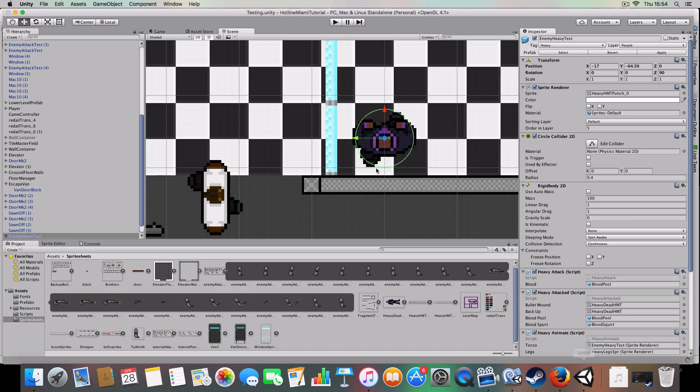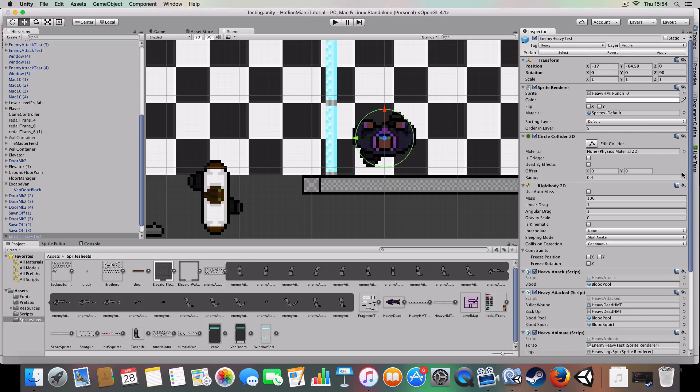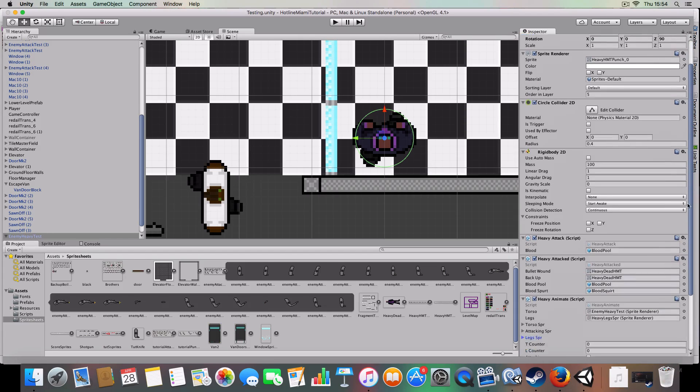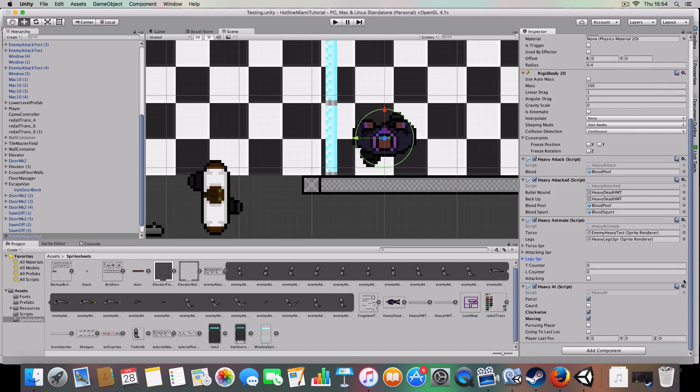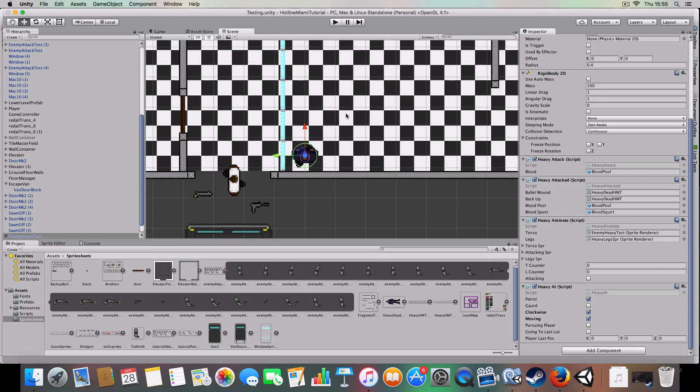The enemy heavy game object is on the layer people for the layer mask for raycasting and collisions. It's got the tag heavy instead of enemy. And these are just the components and how it's made up, pretty much identical to the ones there.